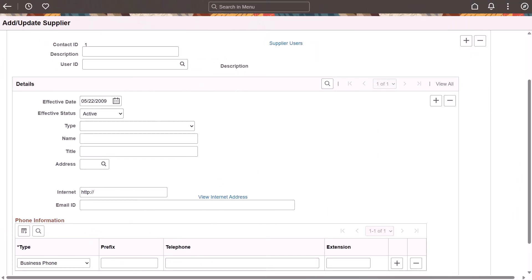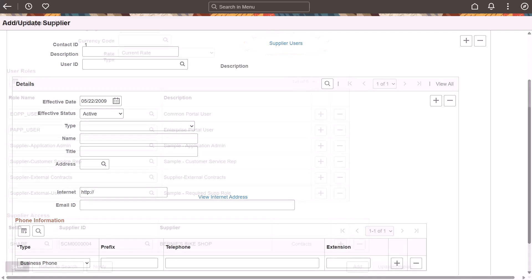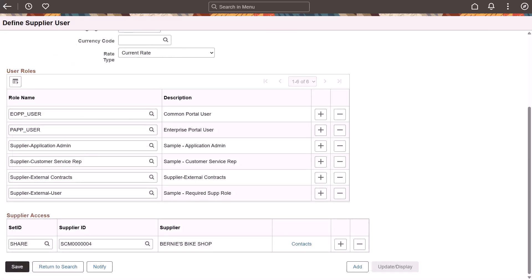PeopleSoft enhances supplier relationship management by providing the option to view all supplier users from supplier contact related pages and all supplier contacts from supplier user related pages. For example, the Add Update Supplier, Review Suppliers, and Sub Recipient Supplier Contact pages display a Supplier Users link, allowing users to view the list of associated supplier users. This link is available only when the supplier has at least one supplier user defined. The supplier user pages also display a contacts link, which allows you to view the list of associated supplier contacts. This link appears only if the supplier has at least one contact defined in the Supplier Master Contact tables. When registering a new supplier, user profile information is now optional when the contact is not the primary contact.